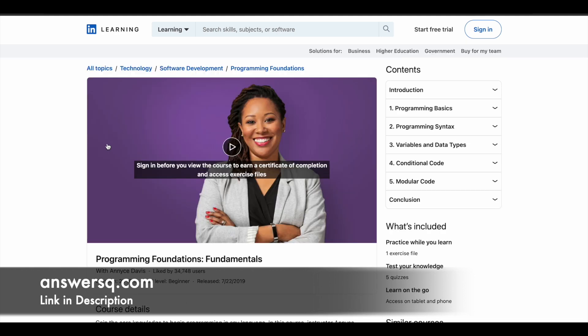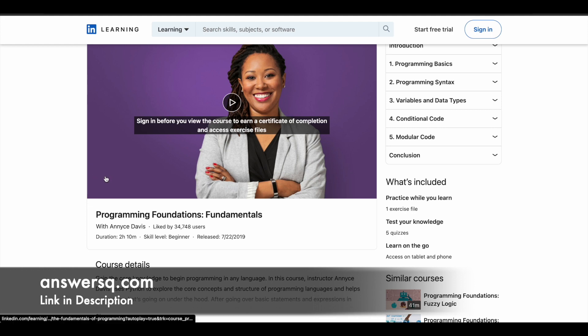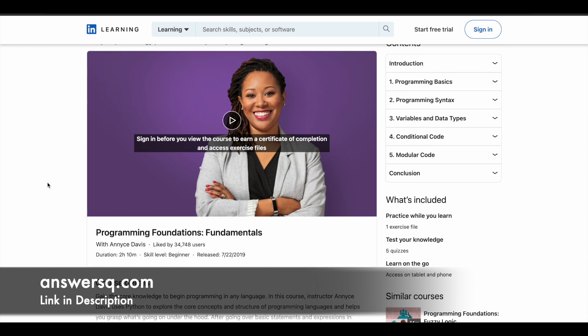Next one is Programming Foundations Fundamentals. And in this course, you have nearly two hours, 10 minutes of video content. And all these are mostly beginner level courses. And a lot of people have already taken these courses. And these courses have very good reviews as well. So make use of it.